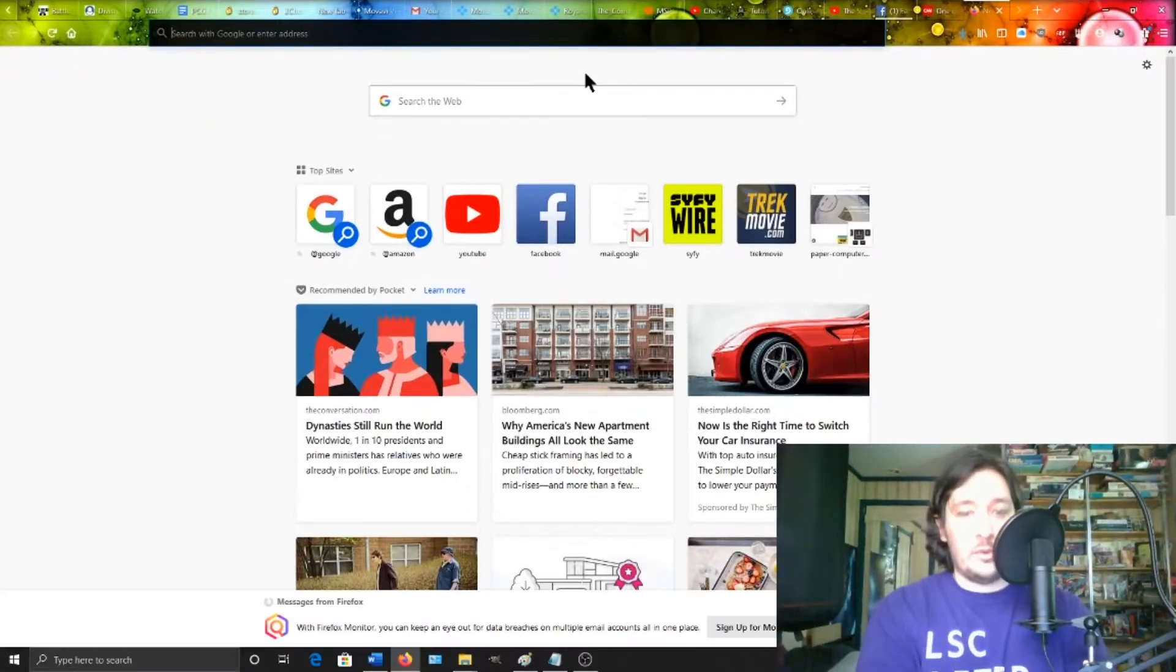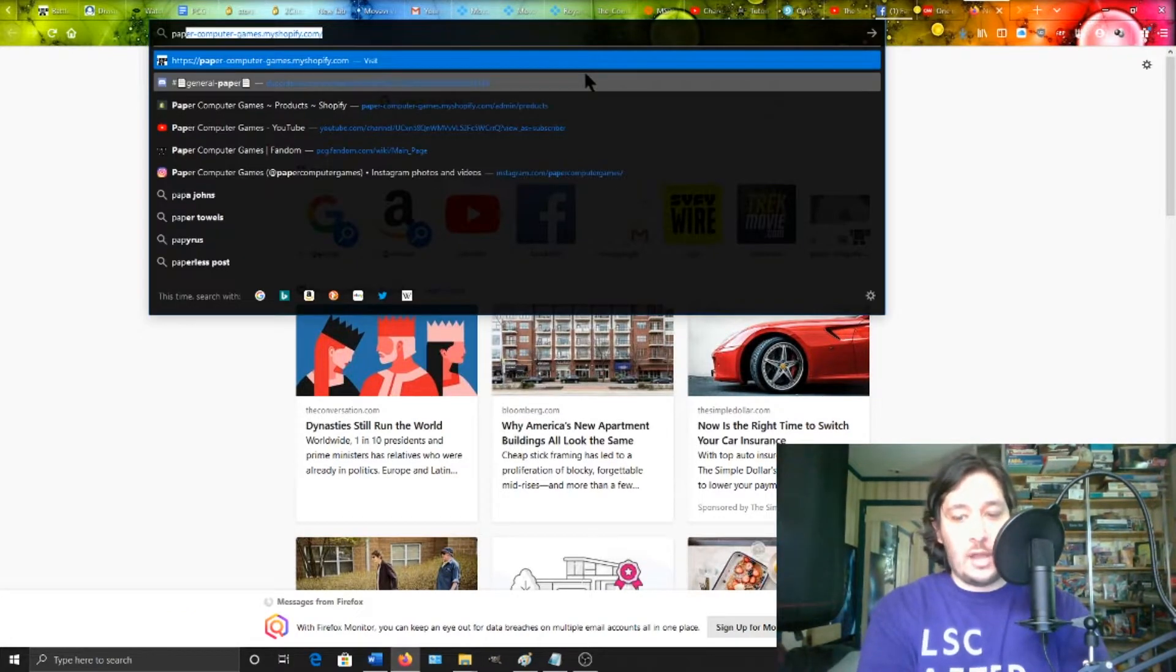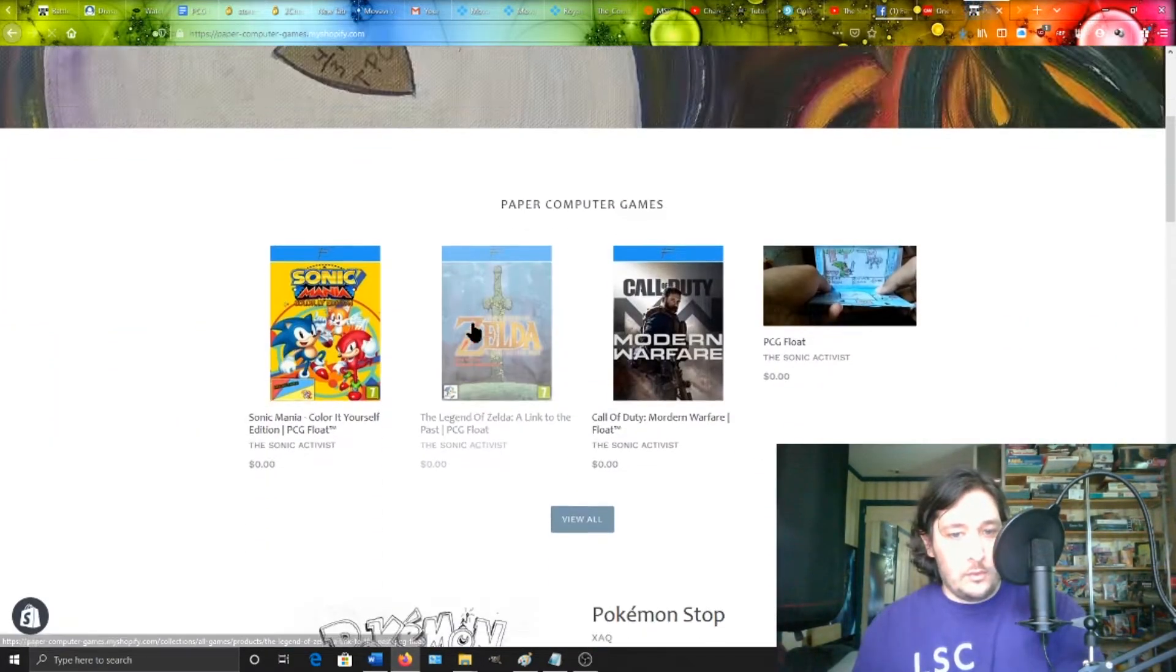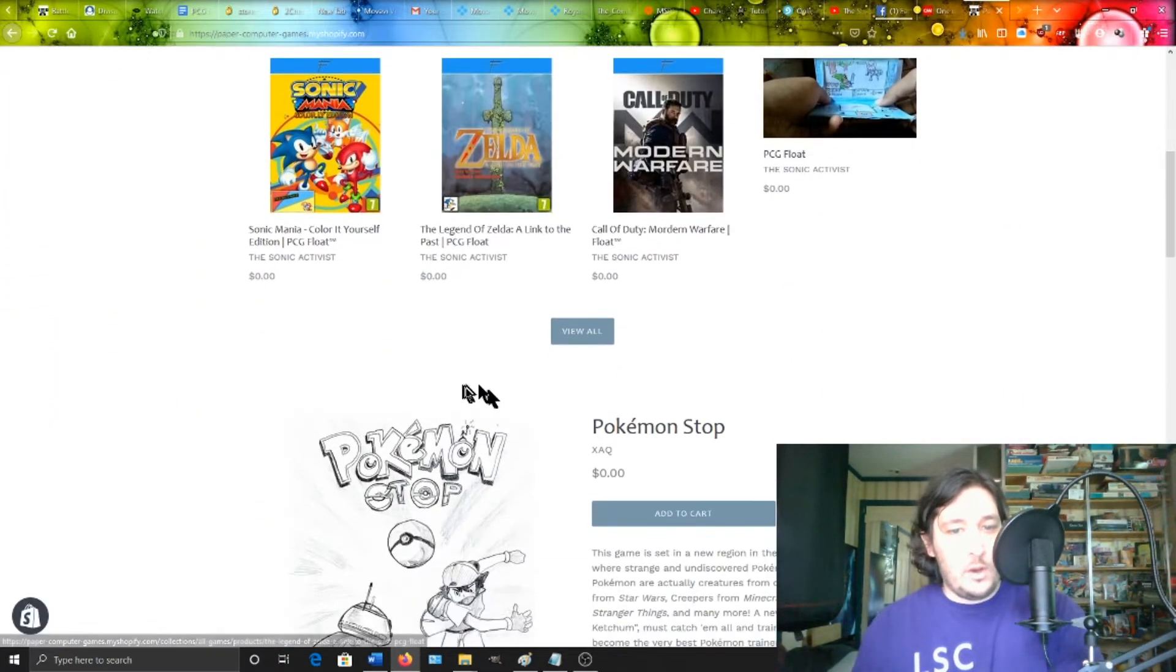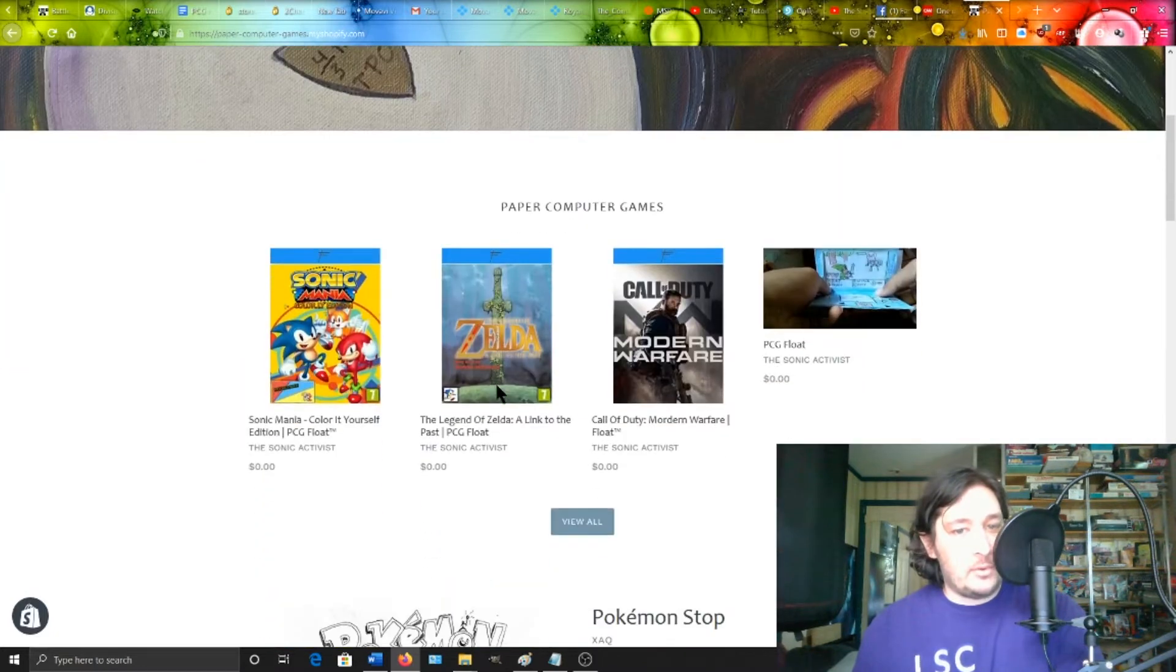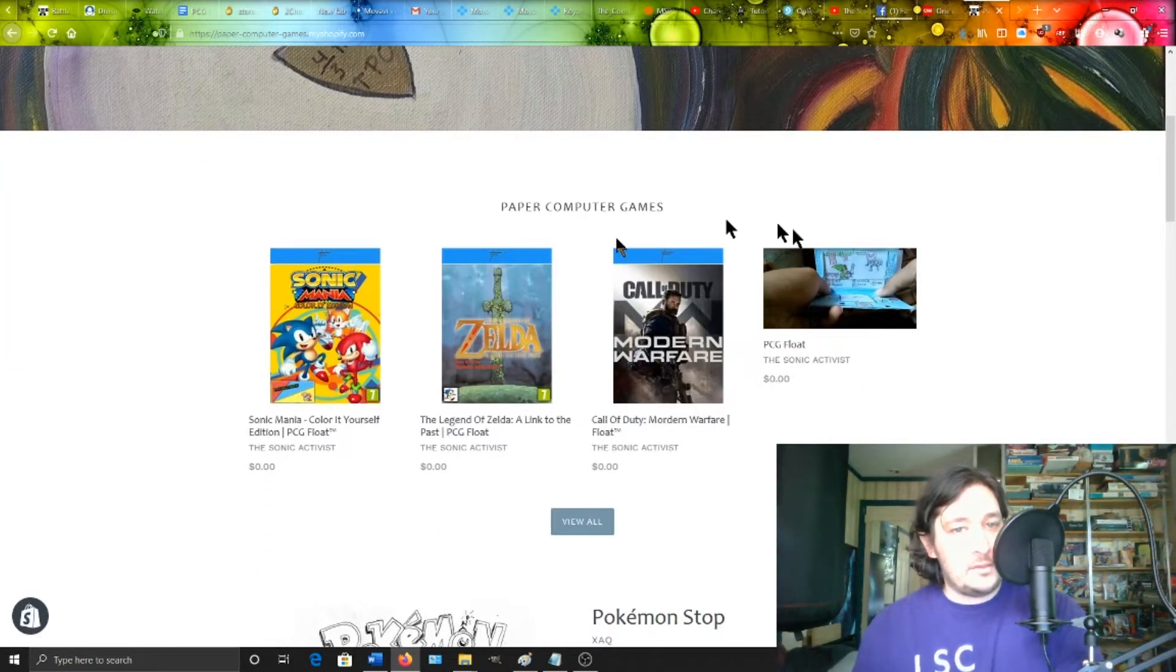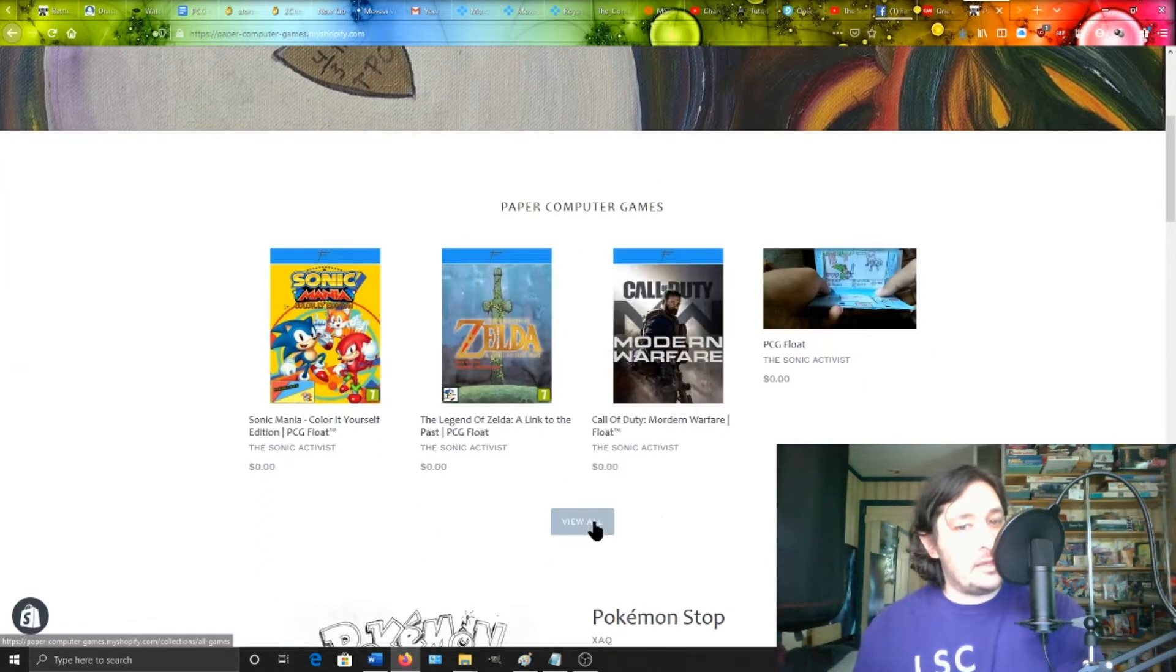Okay, so first we'll go to the PCG shop. Then if you want to download a paper computer game, this over here is your list of all paper computer games.